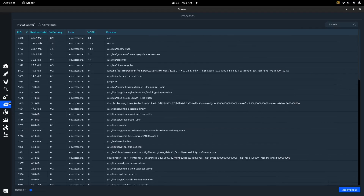Then you can come over to Processes. For anyone familiar with System Monitor, all you have to do is click on a process and it will close it.